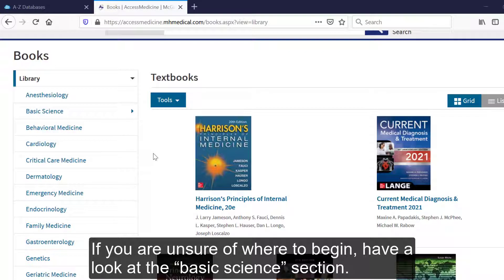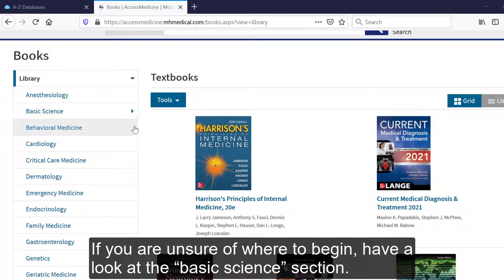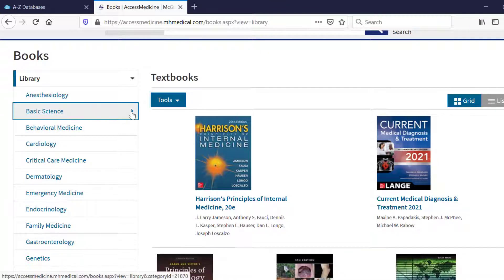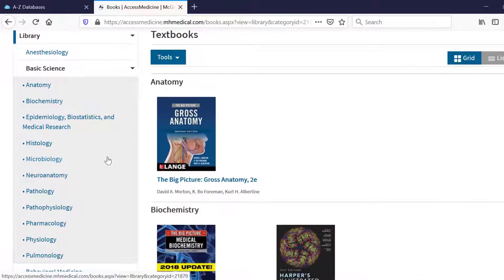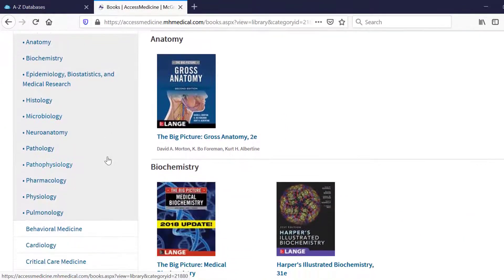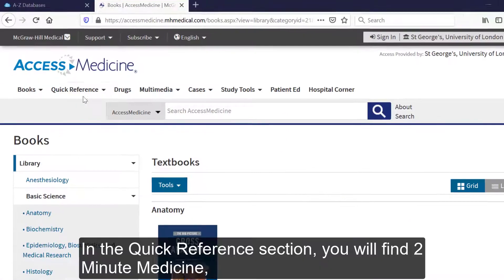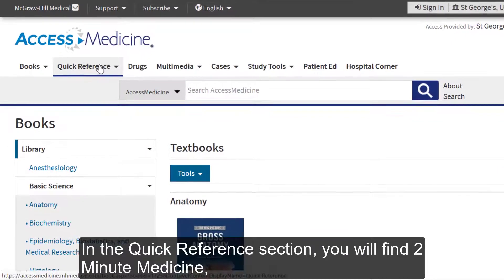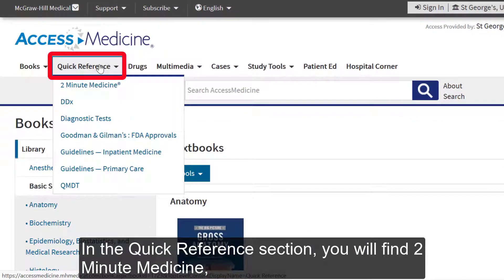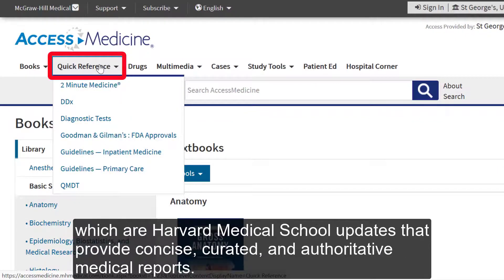If you are unsure where to begin, have a look at the Basic Science section. In the Quick Reference section, you will find 2 Minute Medicine, which are Harvard Medical School updates that provide concise, curated and authoritative medical reports.